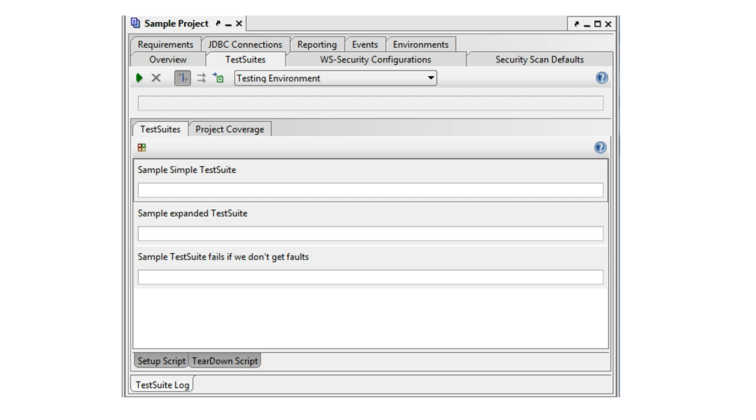Your project can contain any number of test suites and you can see and execute them all, either in sequence or parallel, from the project test suite tab.